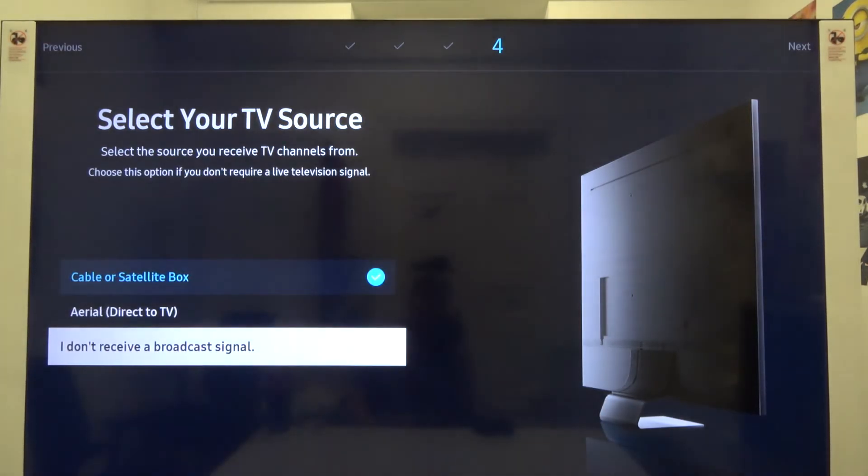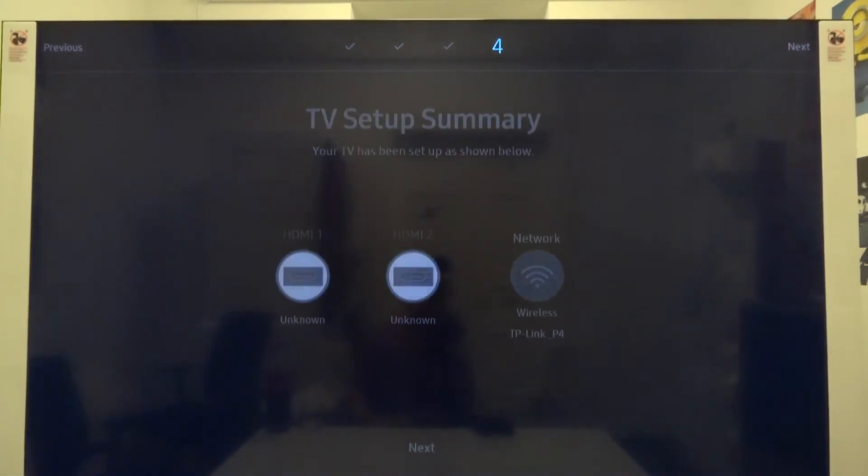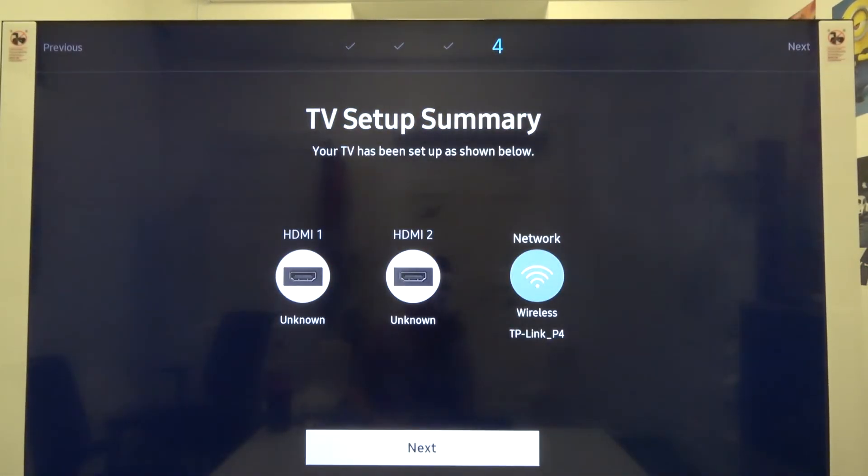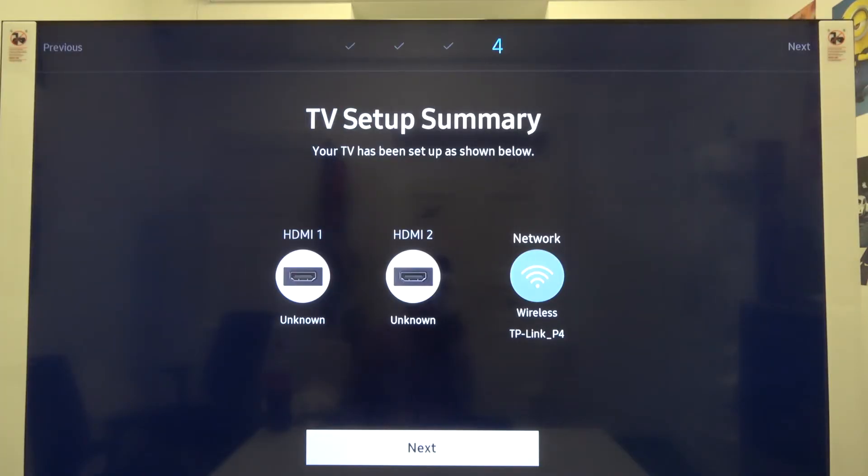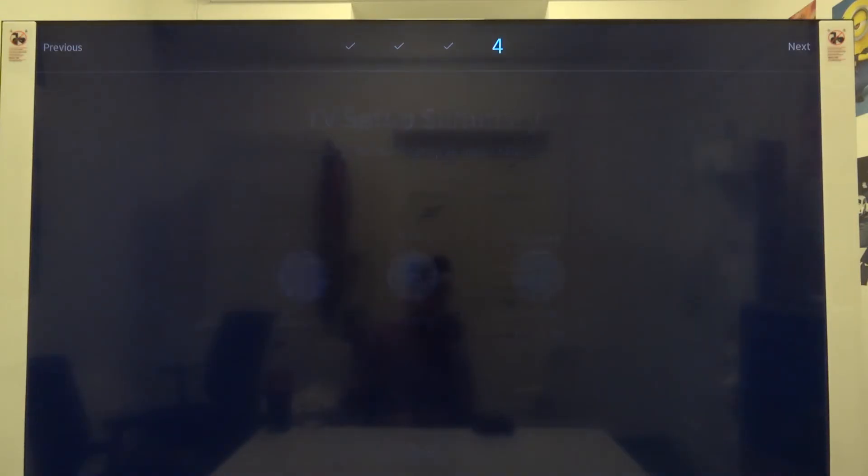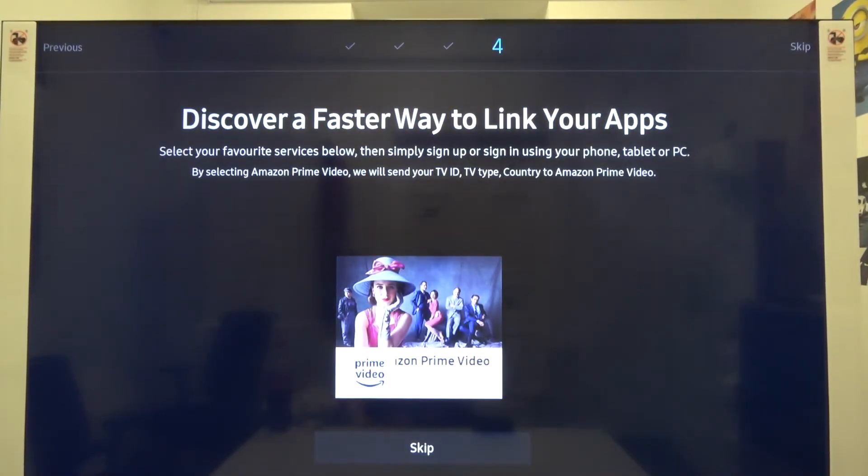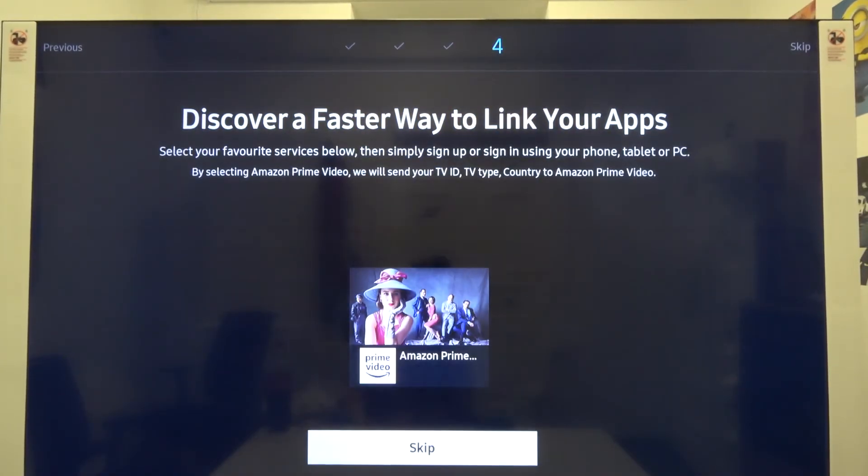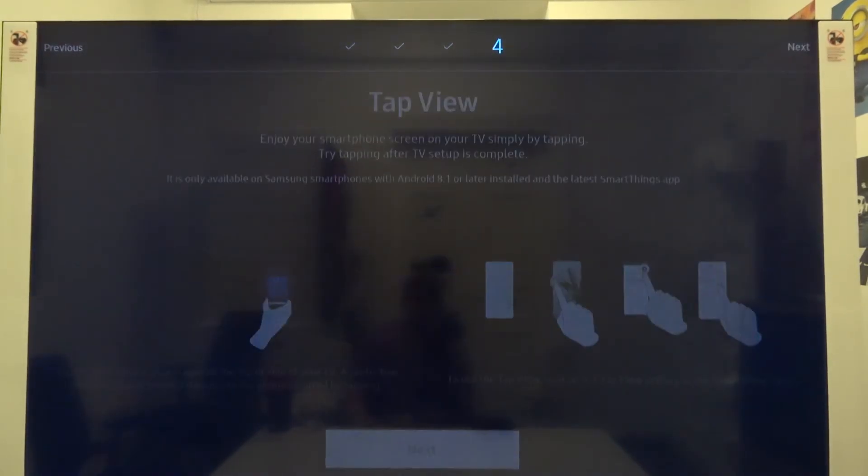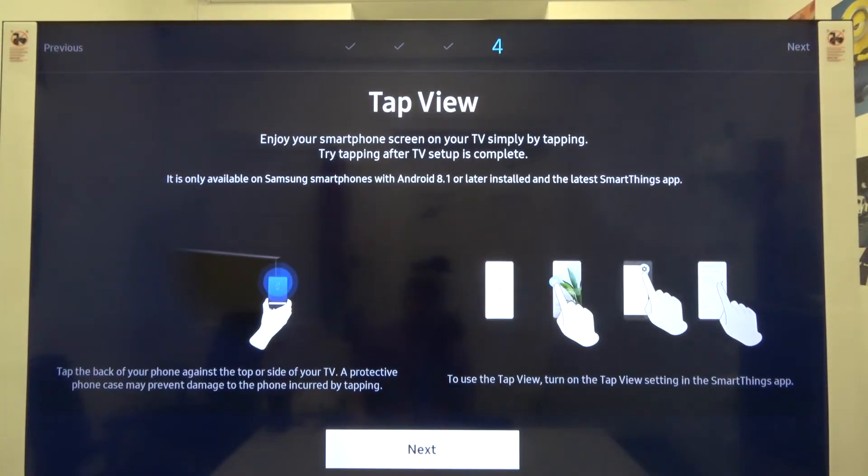Here we get information about our HDMI first and second slot, and also the connection to the network. Click next. Let's skip this Amazon Prime Video. We don't need that right now. We can enter it in the settings later. Click next.